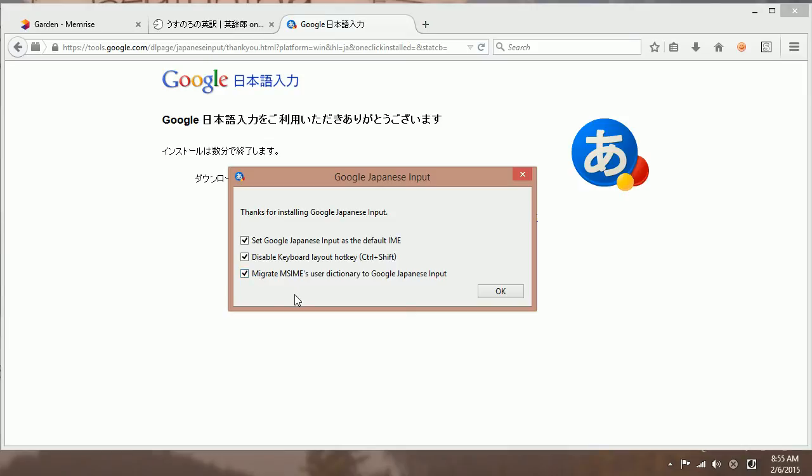Last one, to migrate the Microsoft IME's user dictionary to Google Japanese input. But that's just if you happen to add some words into the user dictionary for the Microsoft one. Before you did this install, you would want to import those words over into the Google dictionary. And hit OK.